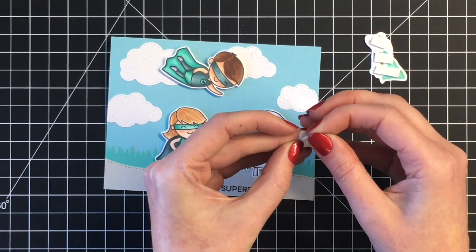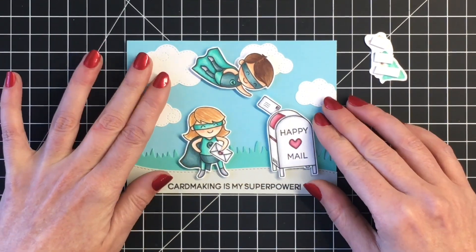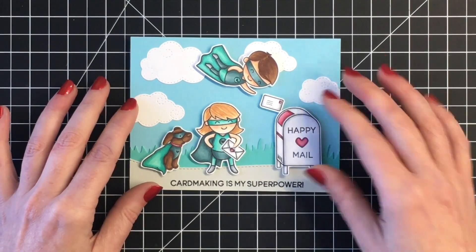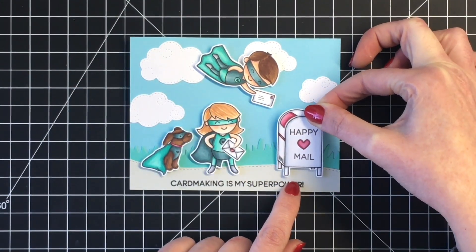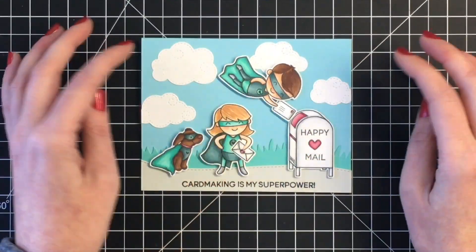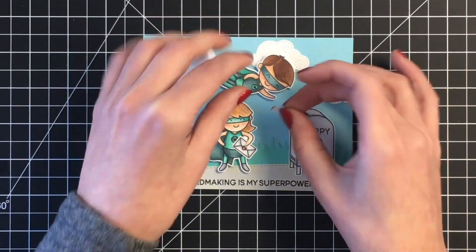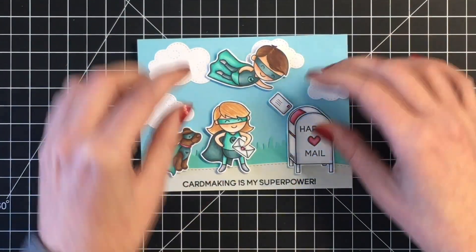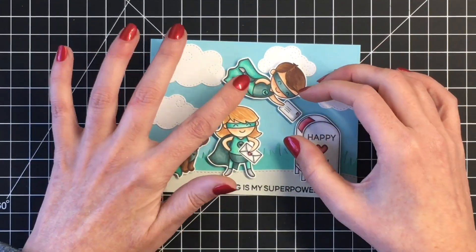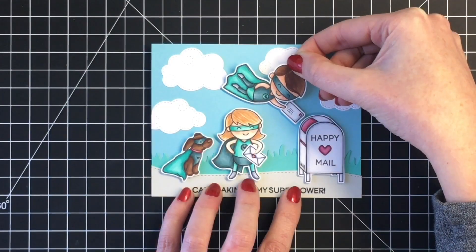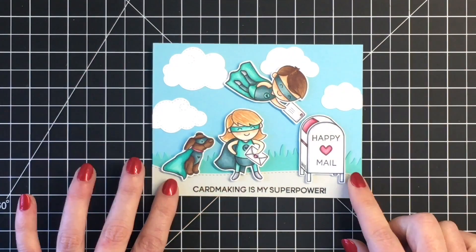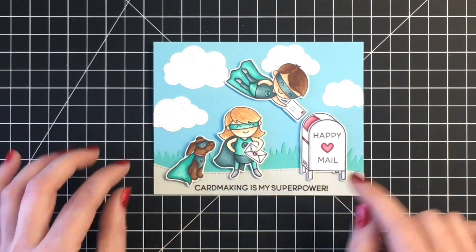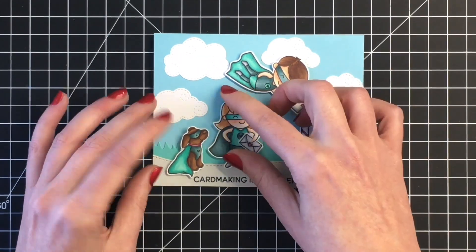I just want to make sure I have everything lined up, and then I'm going to adhere down the mailbox. Now I can figure out where I want his envelope to be. I was trying to decide if I wanted it touching, making it look like it is going into the box, or like he was just fast approaching the mailbox with his card. I decided to have it a little bit away from the mailbox itself. I adhered him down to the card base, then added our little rescue dog here and finally our little girl card making superhero.